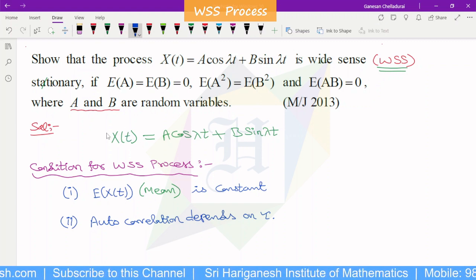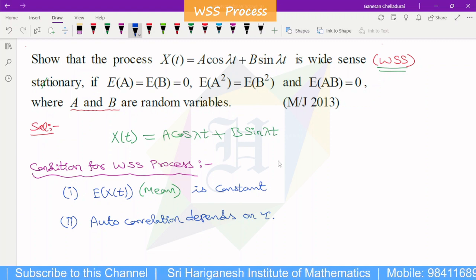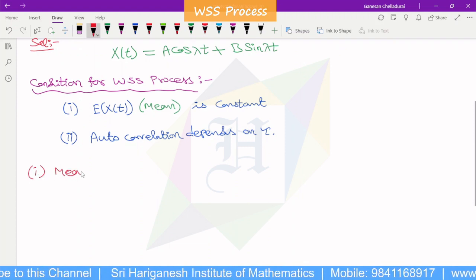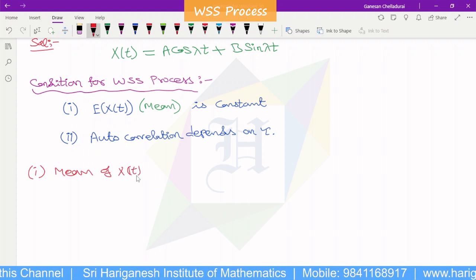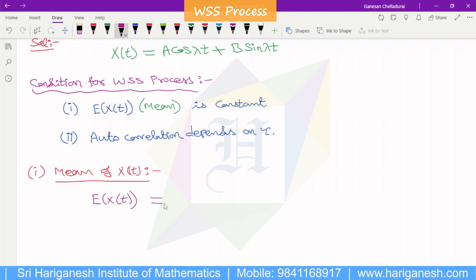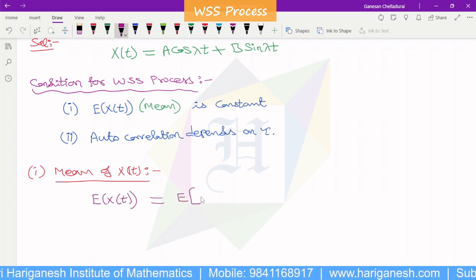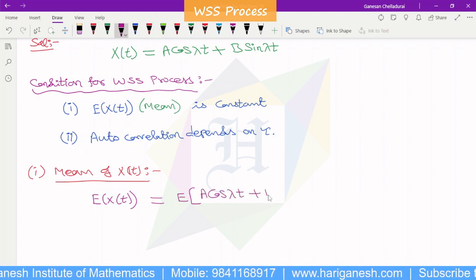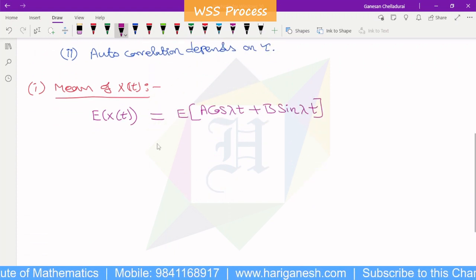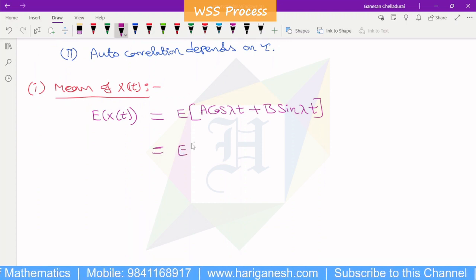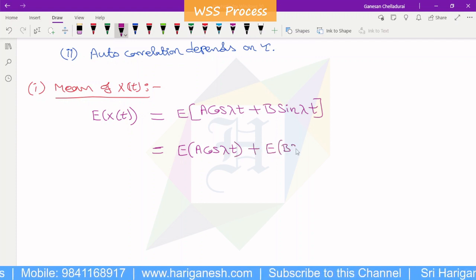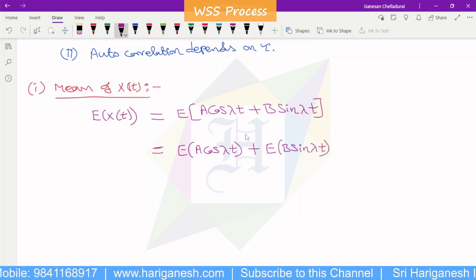The first condition is the mean. That is the mean — it must be constant. The mean of x of t is E of x of t. So E of x of t equals E of a cos lambda t plus b sin lambda t, which gives E of a cos lambda t plus E of b sin lambda t.